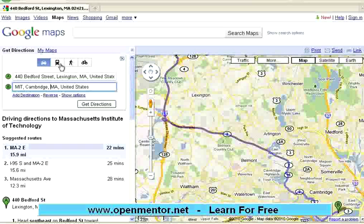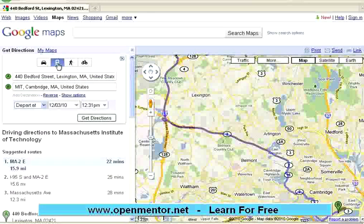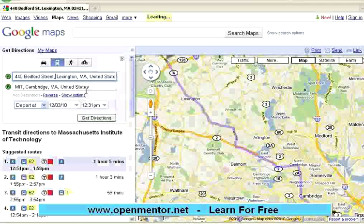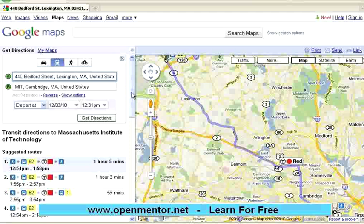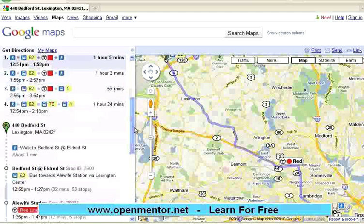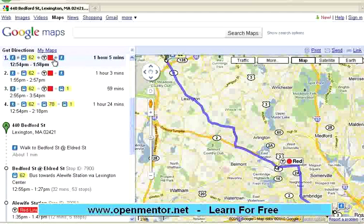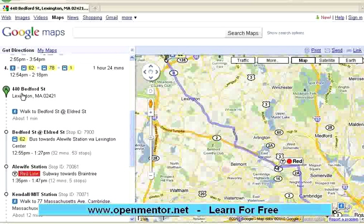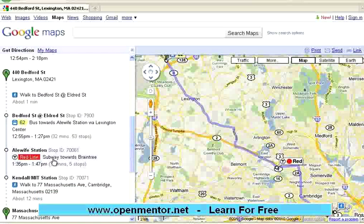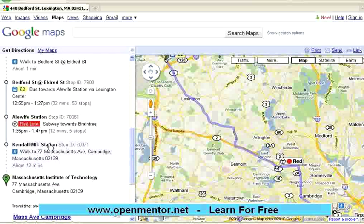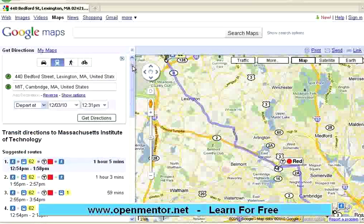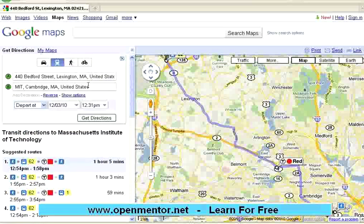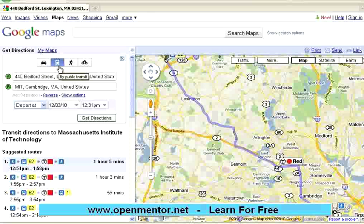Now, I am clicking at by public transit. Then, you see a different route. Now, it is giving me different options. I am saying, take this particular option. Now, it says, take this, walk to Bedford Street at the all-door street, go to L-Wife station, then take that red line, get down at Kendall MIT station, you are there. Same two destinations, start and destinations, but depending upon what you choose, how you reach there is different.